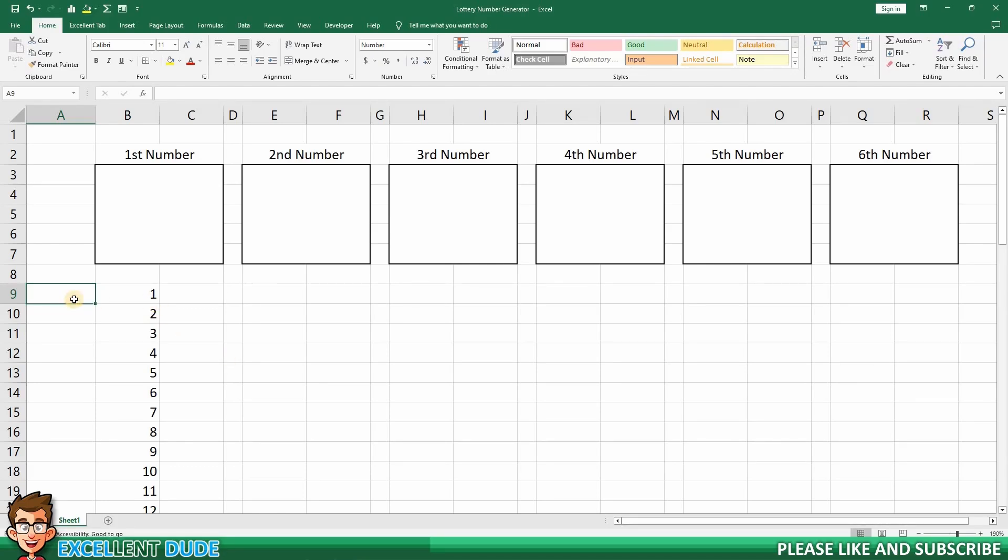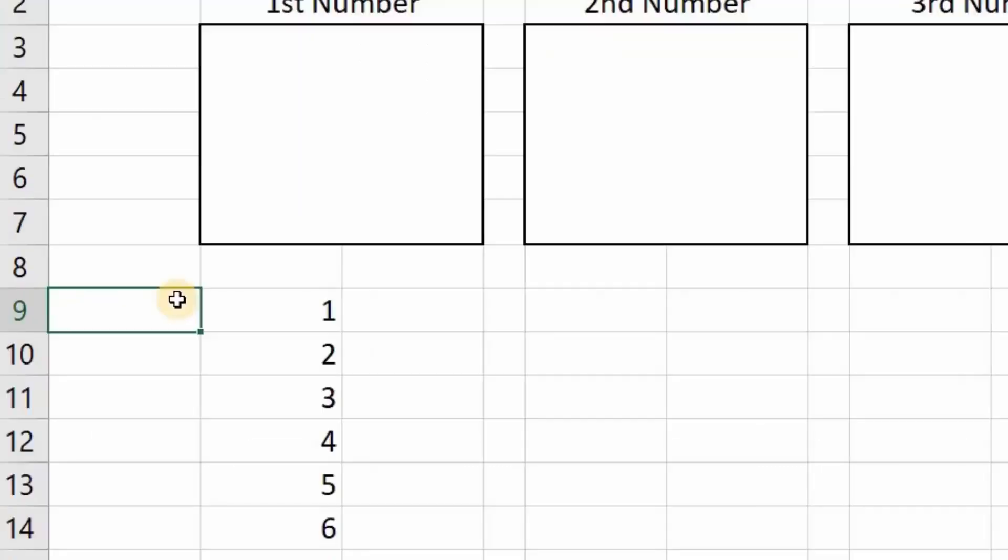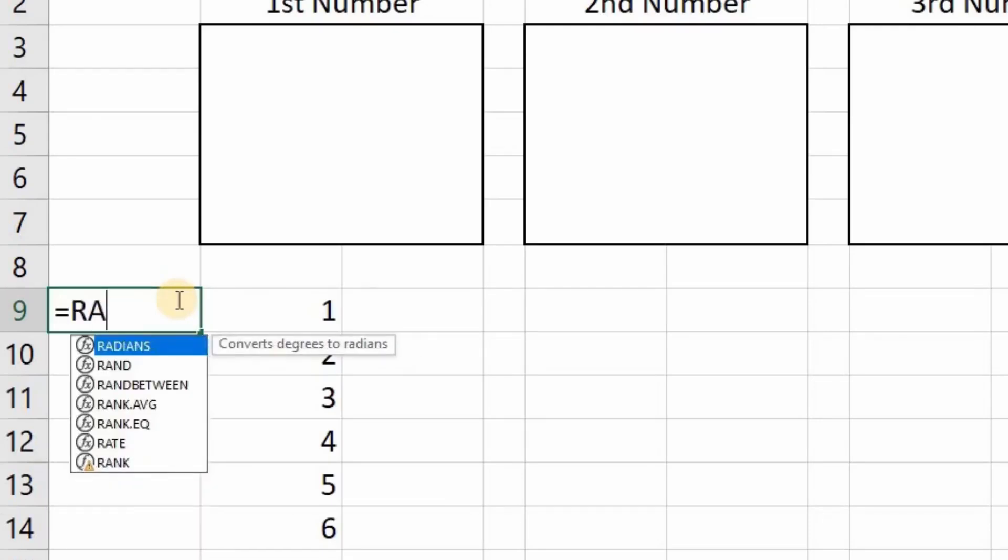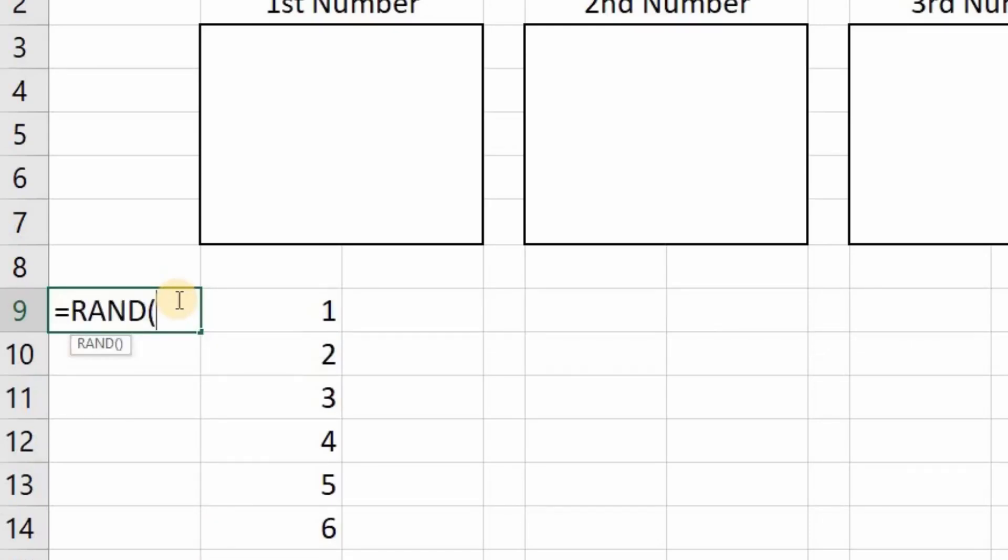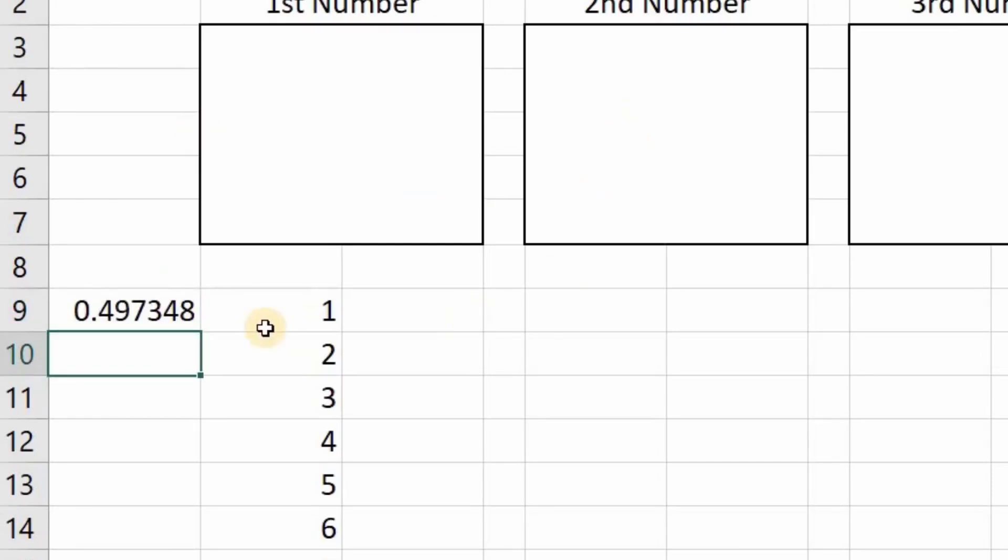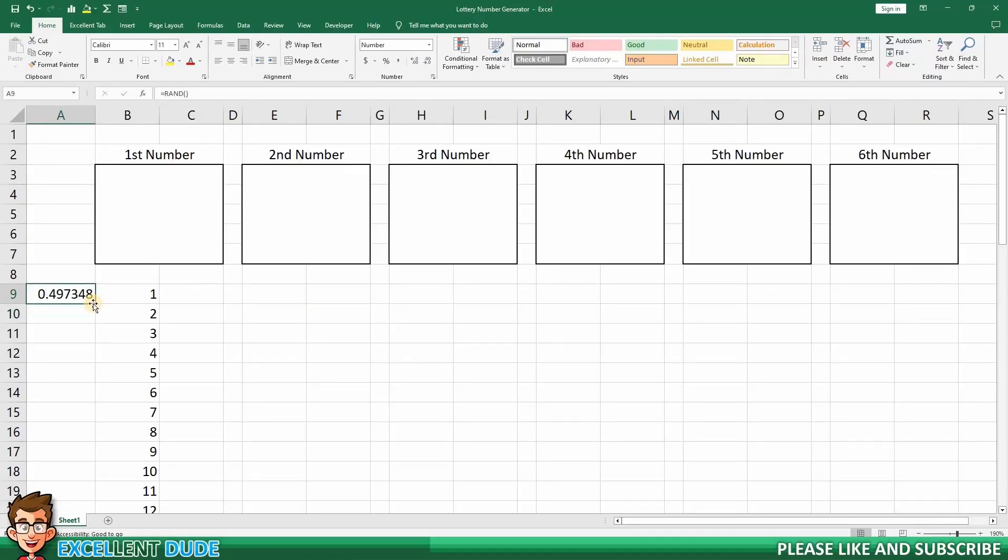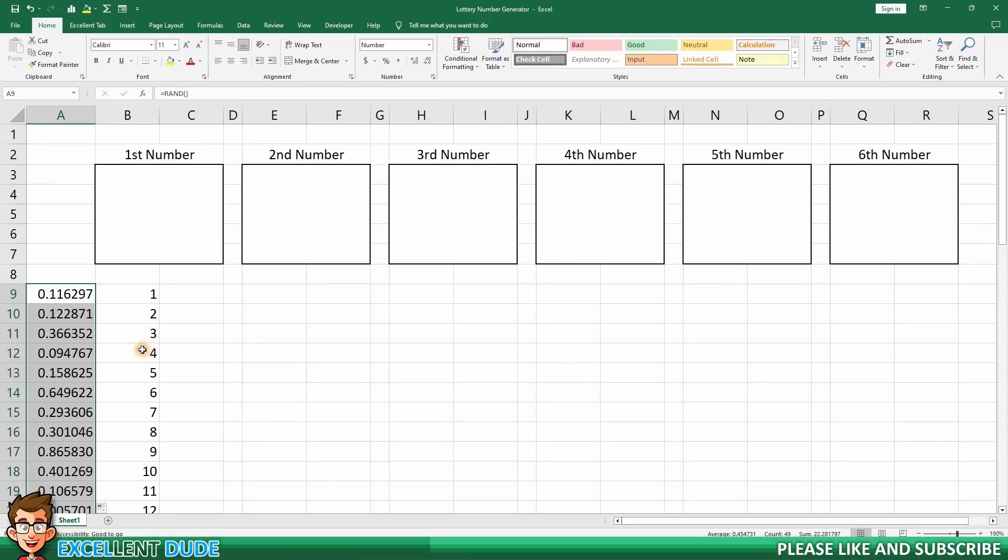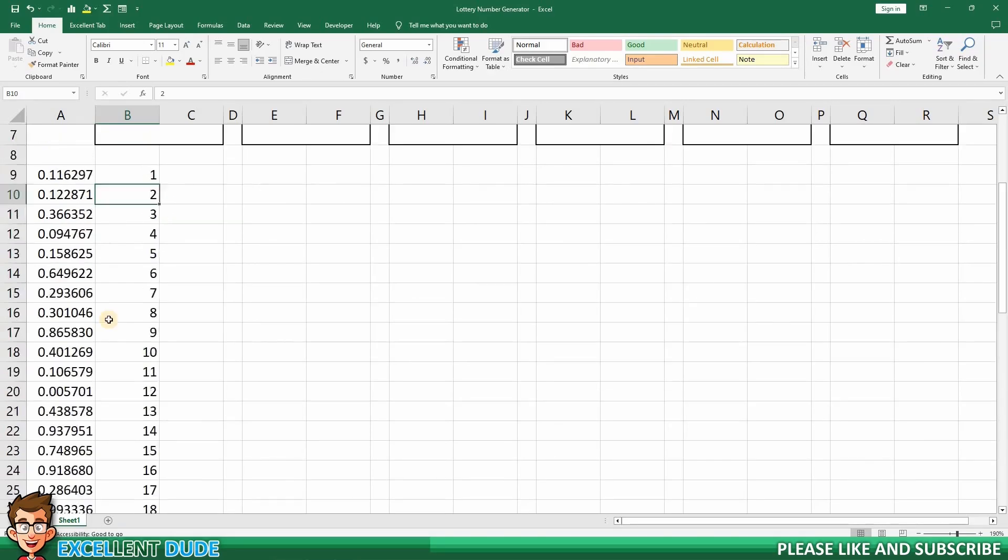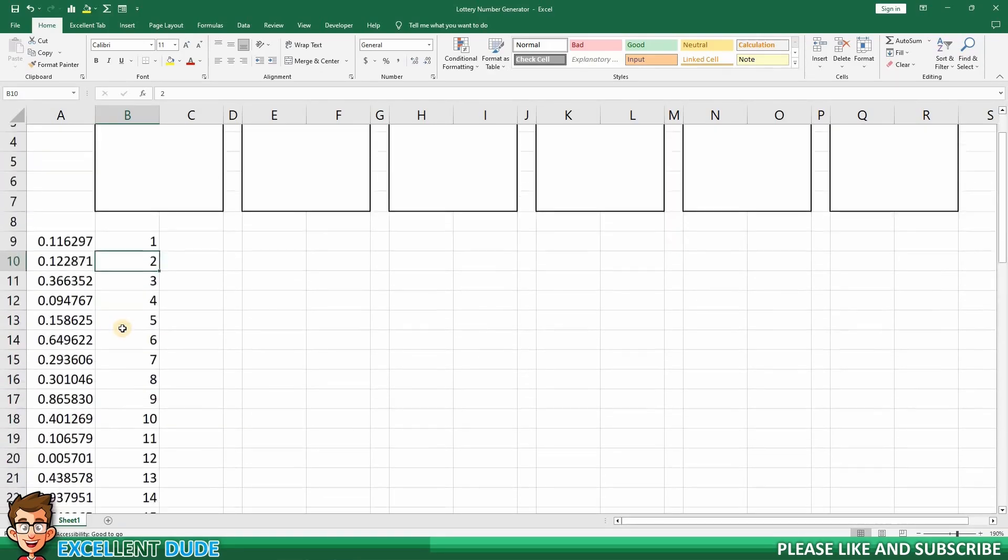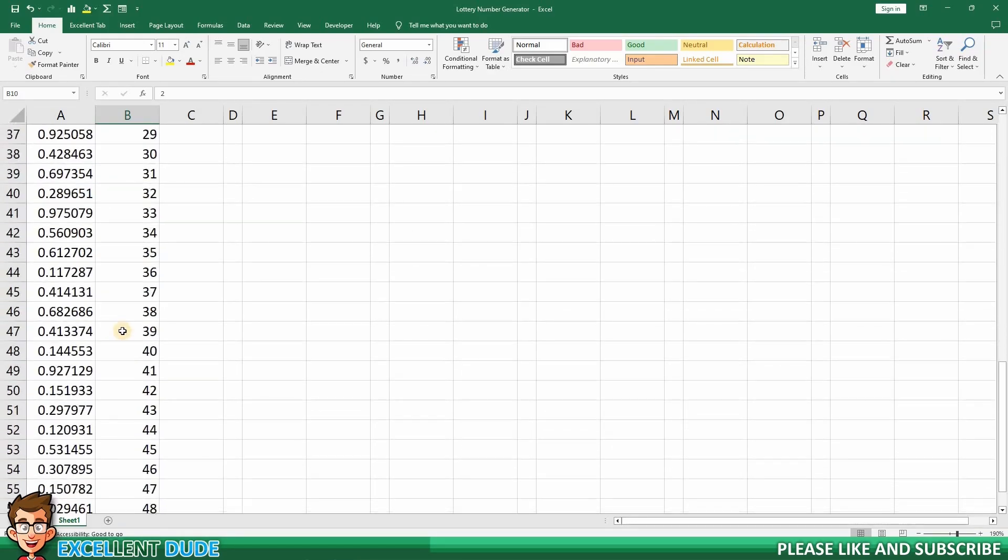I'm going to do this by using the following formula. Equals, followed by RAND, and then an opening bracket and then a closing bracket. This will generate a number between 0 and 1 with six decimal places. I'll now click enter so that we can see the resulting random number. To copy the formula to the remaining rows, I can double-click on the autocomplete handle. We now have our 49 random numbers, one for each of the 49 possible numbers that can be drawn.